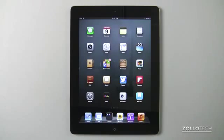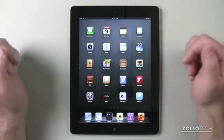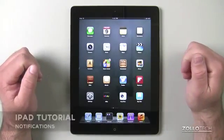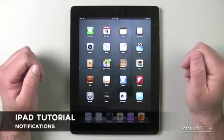Hi everyone, this is Aaron for Zollotech, and we're going to continue the iPad tutorials. In this particular video, we're going to talk about notifications.